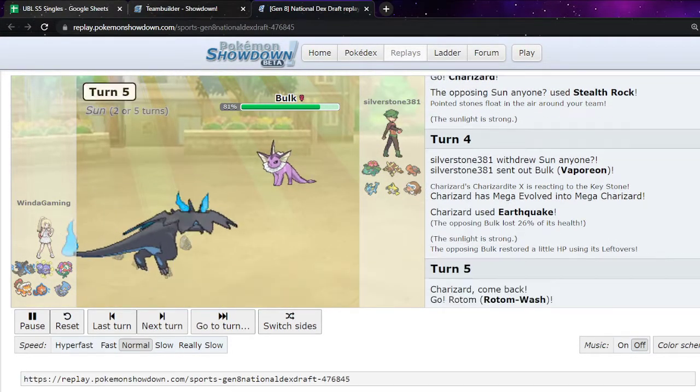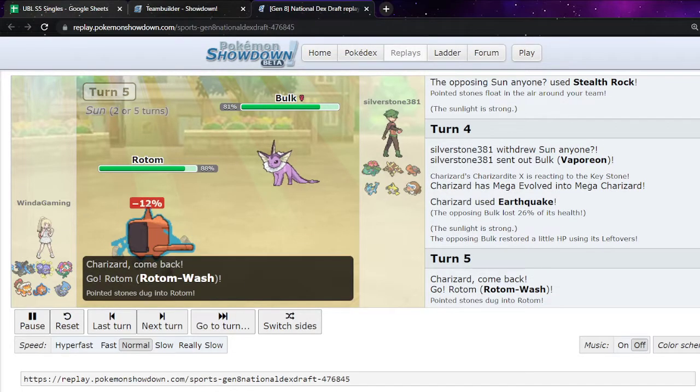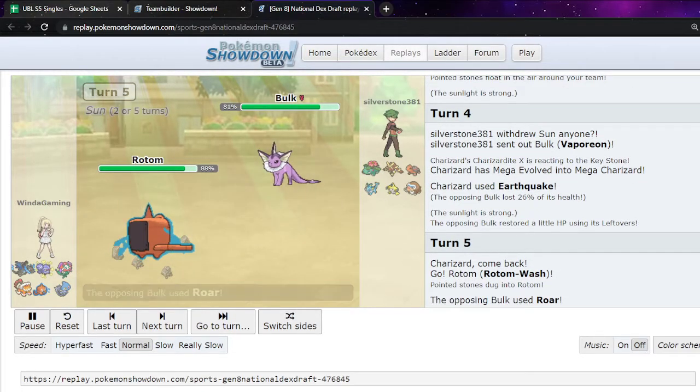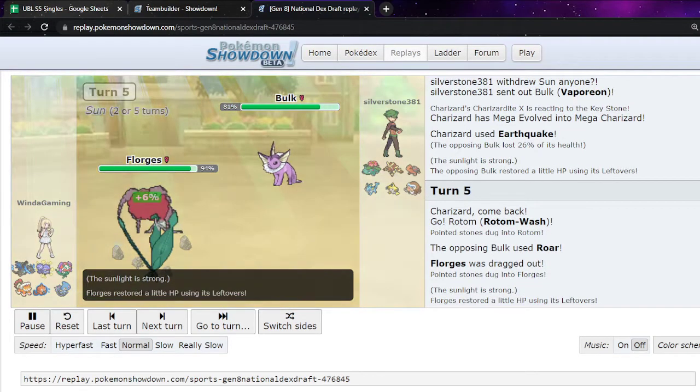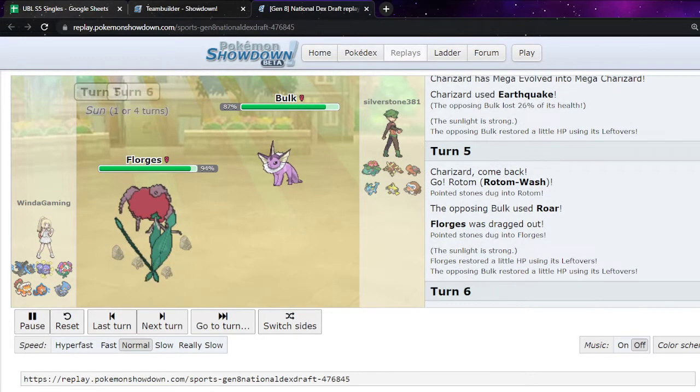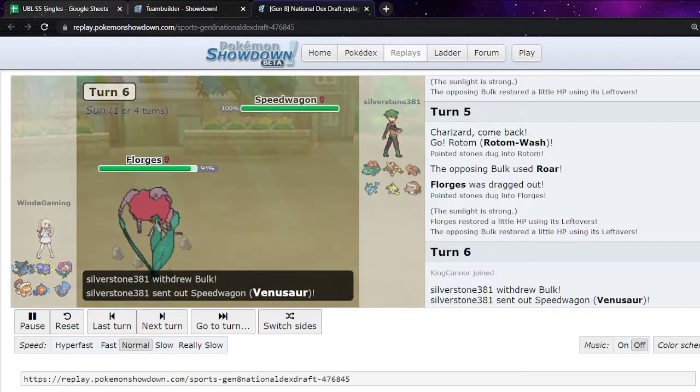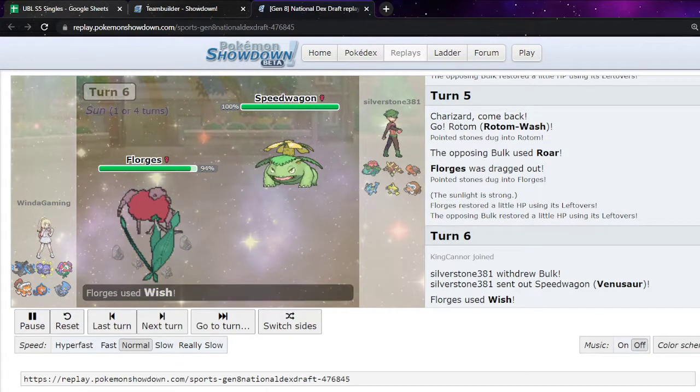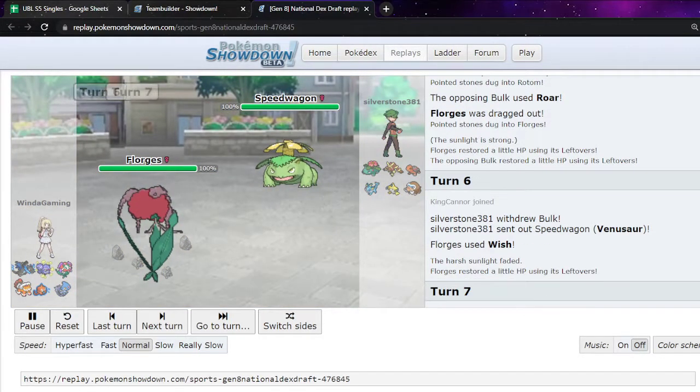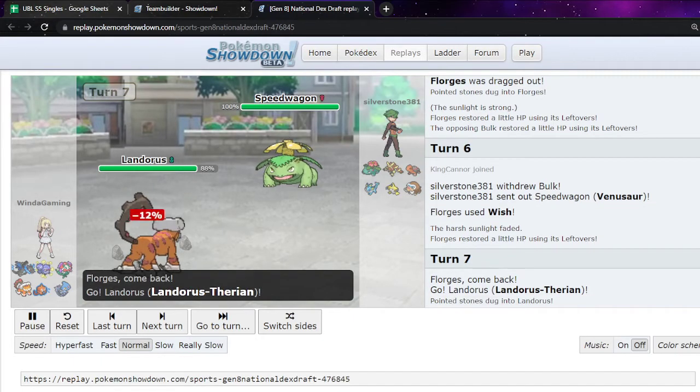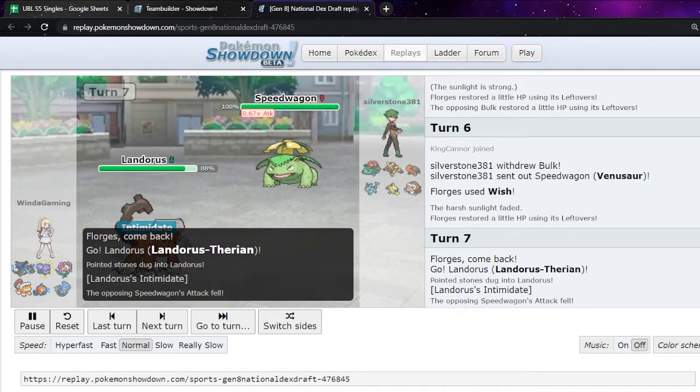That's a very physically offensive set. So, just going straight into Rotom Wash. They do roar me out into Florges. I'm like, okay. Well. They go to Venusaur. And we see the sun phase. And we know they're more likely Boots than Heatrock.